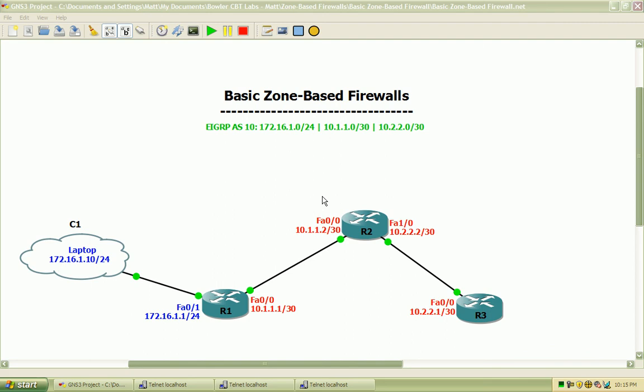Hi, my name is Matt Boller, and in this video we will be taking a look at basic zone-based firewalls on Cisco routers using the Cisco Security Device Manager, or it's better known as the SDM.